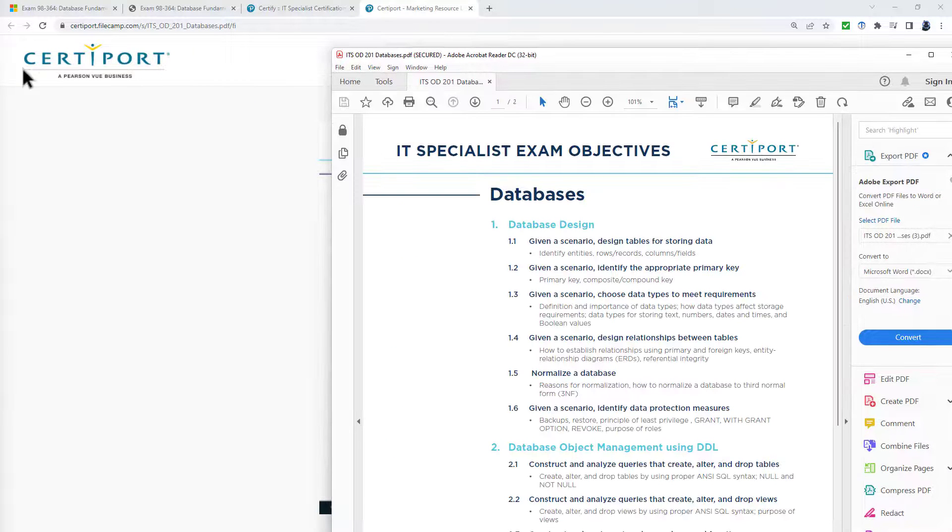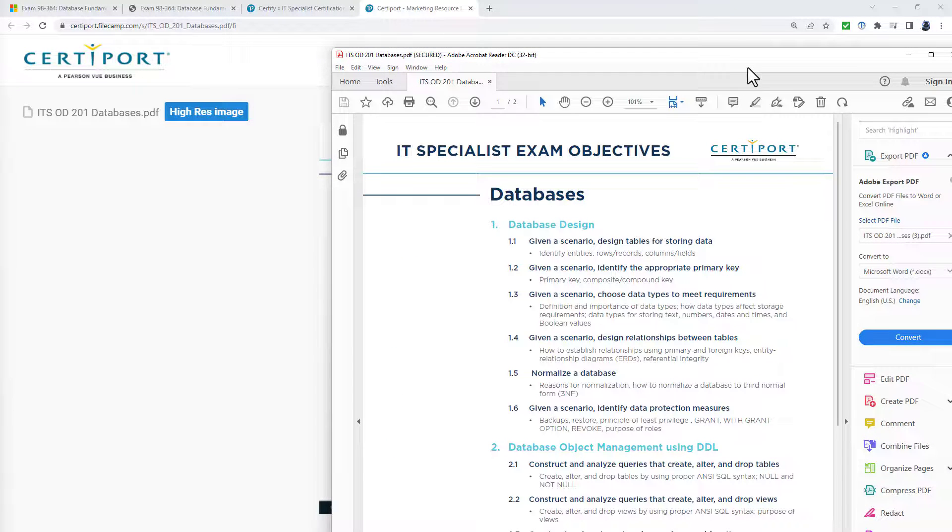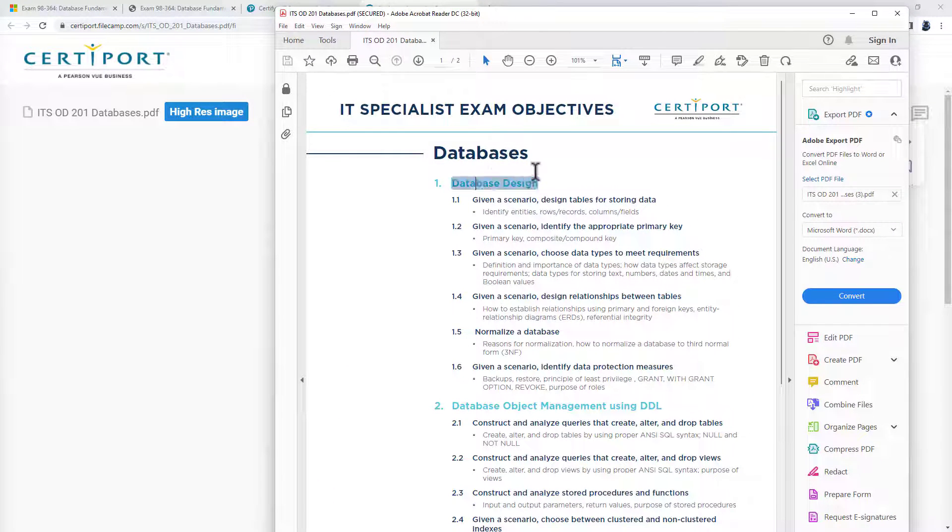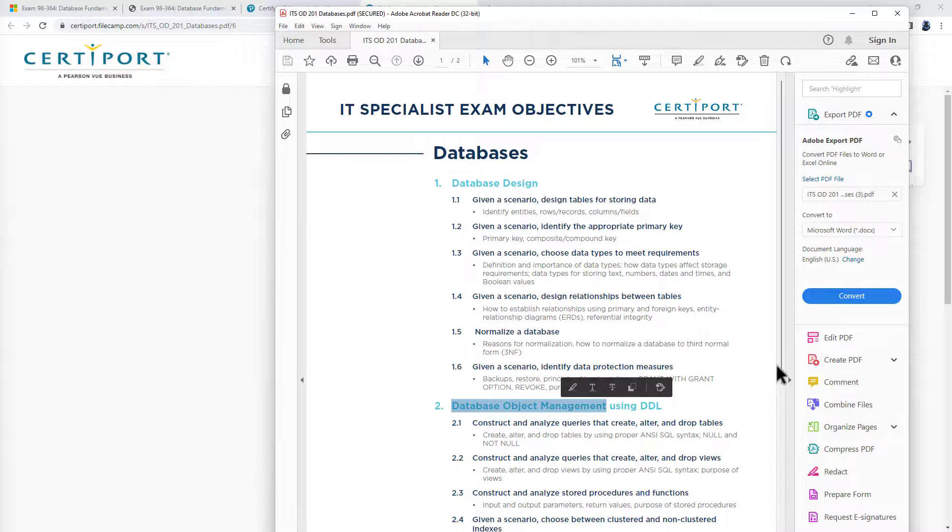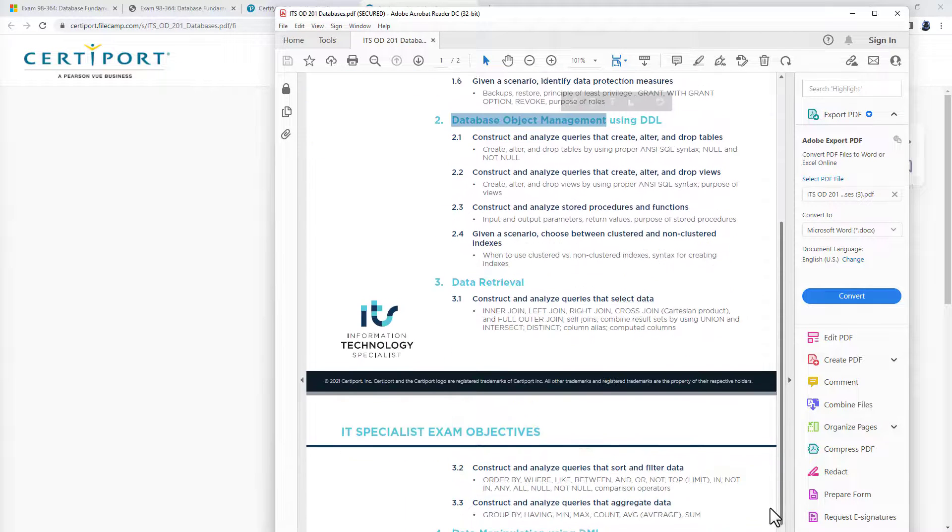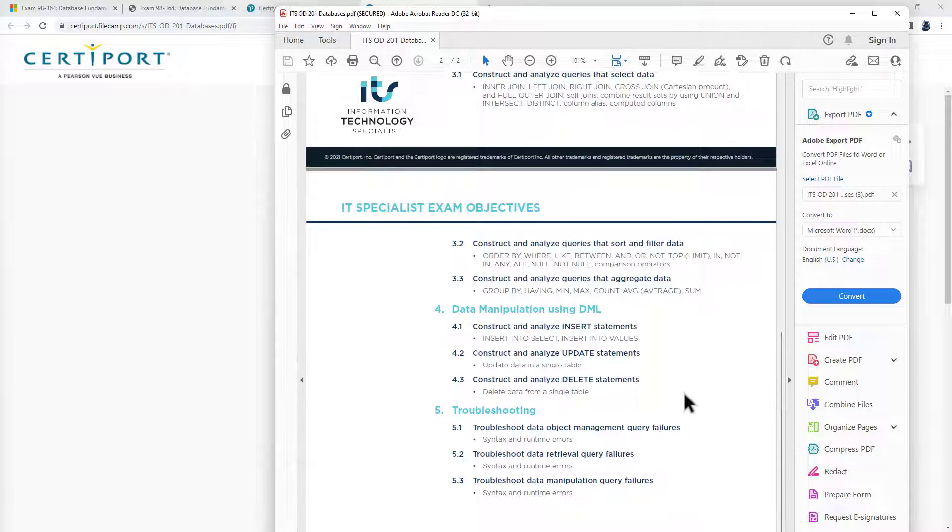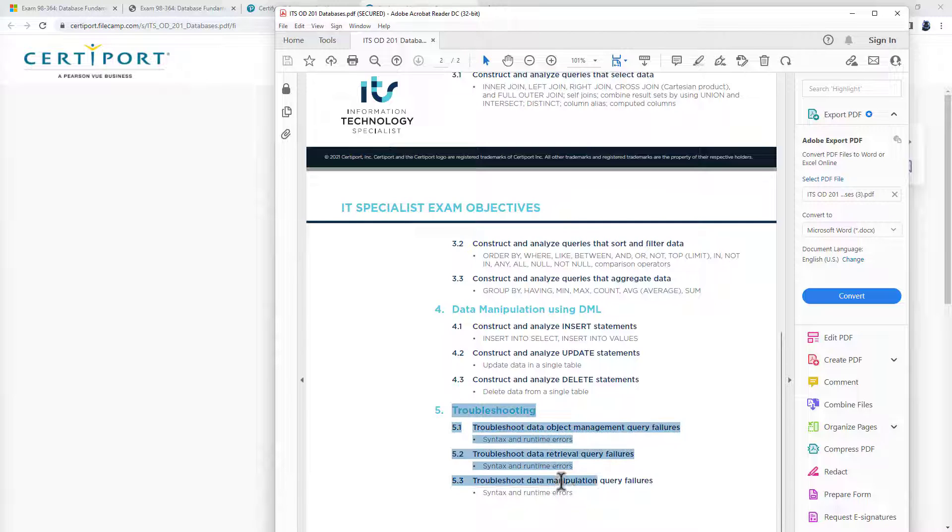This is what it looks like. We've got database design, database object management, data retrieval, data manipulation, and troubleshooting.